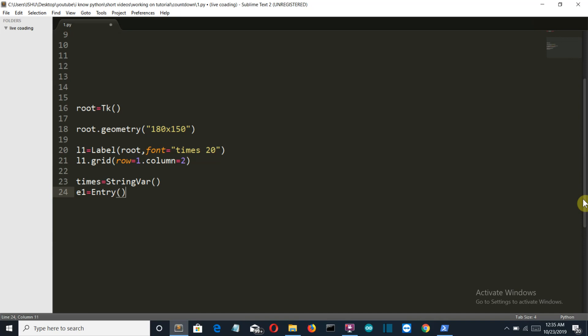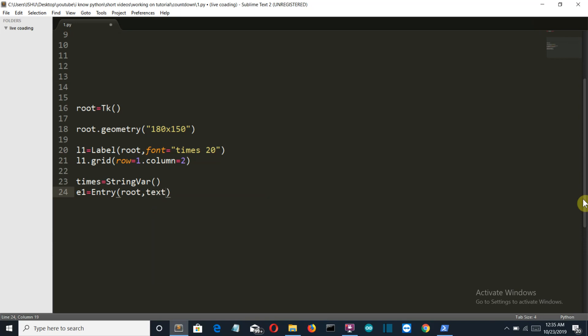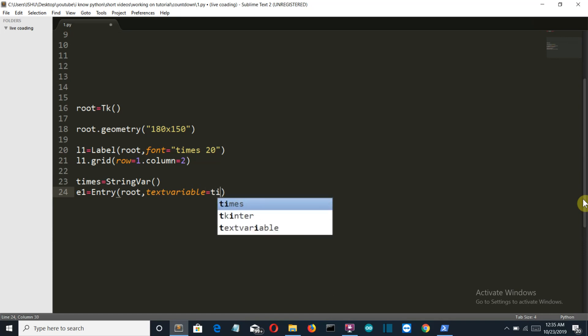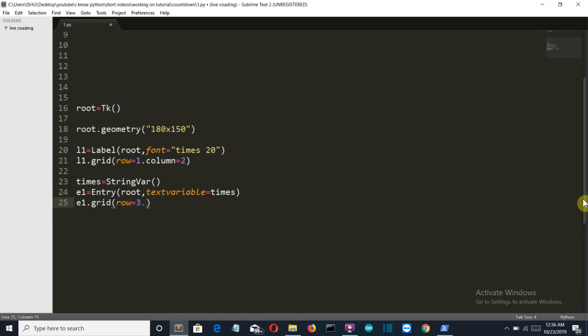Make sure that the E is capital here, and the text variable here is times. So let's grid our entry: even.grid, at row third, and at column second.